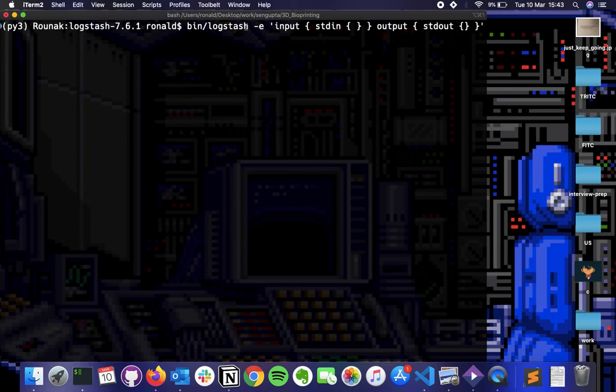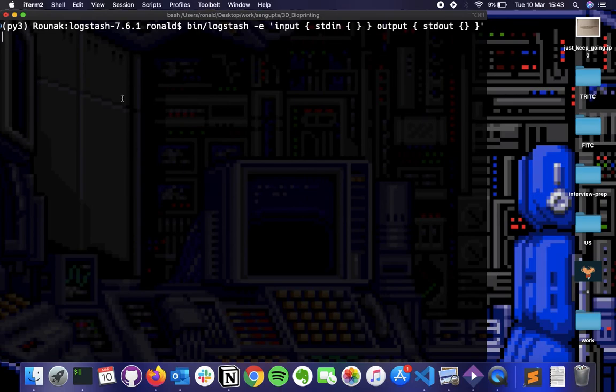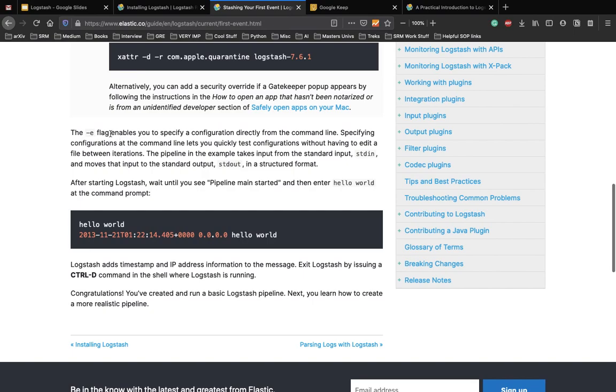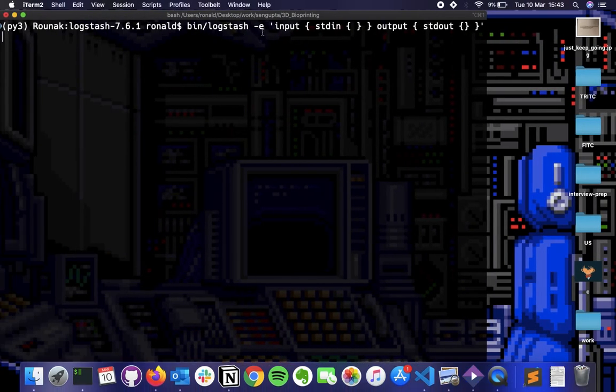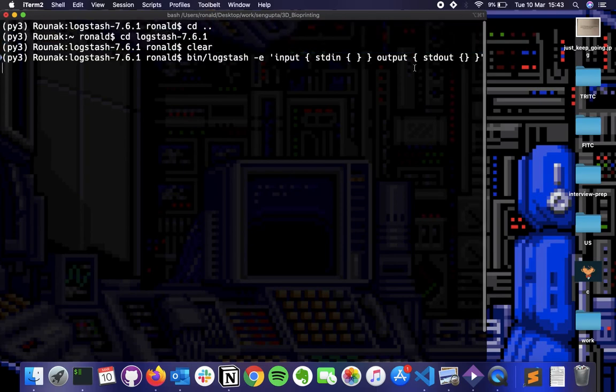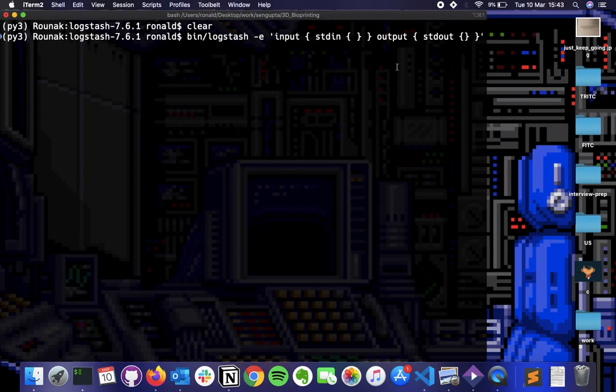Then the next is to perform this line of code. So we go inside bin, Logstash, -e and write this piece of configuration. So while this sets up, I think it is currently setting up. So we need to wait for that. The -e flag here enables you to specify your configuration directly from the command line. So that is what the use of this is. The -e flag here is that you can directly specify a command on the terminal or else you have to always make a different file, make a different configuration file and then extract the commands from that file.